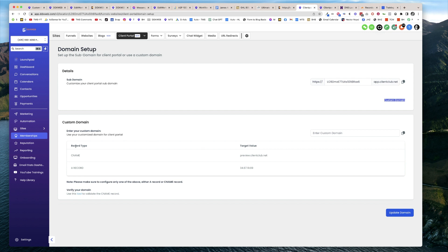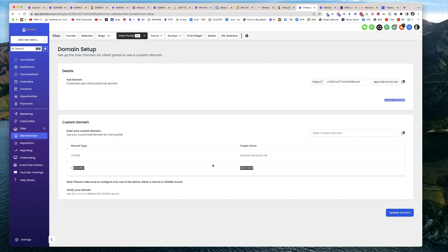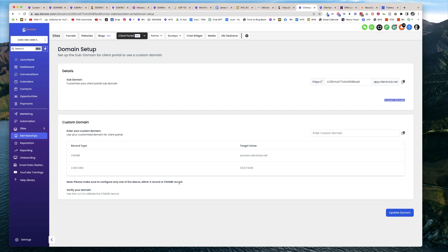There it's going to give you the two different choices you have for the record types that you need to add to your hosting, wherever you're keeping your domain—maybe it's DreamHost, Cloudflare, or GoDaddy. Make sure you only configure one of those: the A record or the CNAME record. I chose the A record.